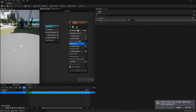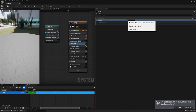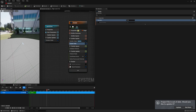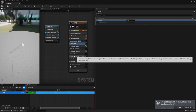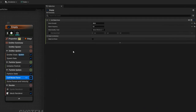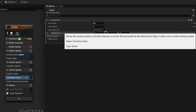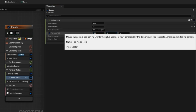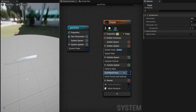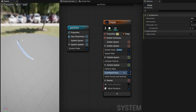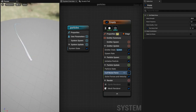Let's increase the spawn rate a little bit so we have a better picture. We see the particles all follow an identical path, which we don't want. We want the noise to change over time — we achieve this by going to Curl Noise Force and clicking Pan Noise Field. If we add a value to all of those, the noise field changes over time so the particles don't follow the same path — and you can see how it's more random.